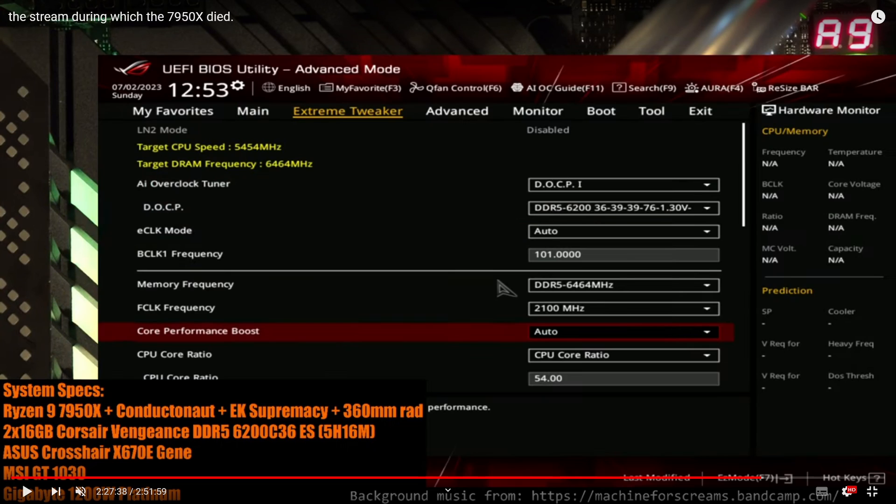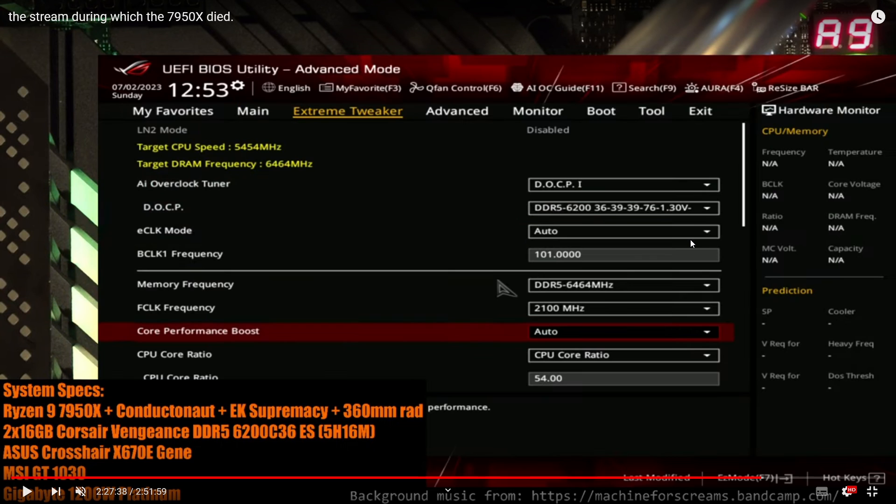I want to upgrade my oscilloscope and oscilloscopes are expensive, so anyway, let's take a look at how it died. Basically all I did was just punch in some settings in the BIOS, saved and reset, and then I hit the retry button when the system didn't want to get into Windows, and then the CPU never started again.